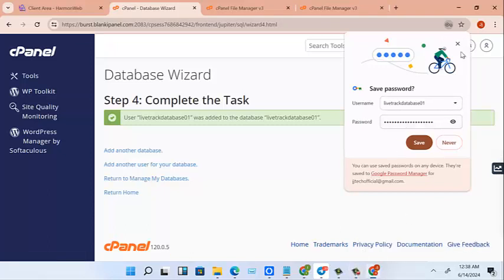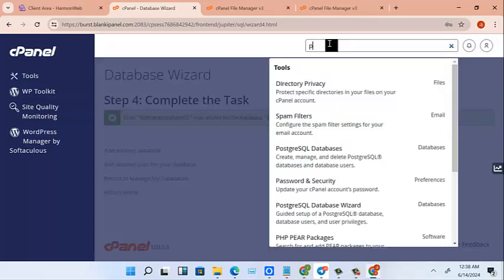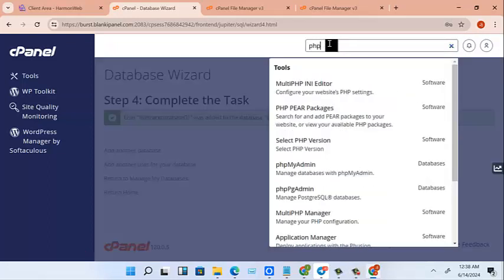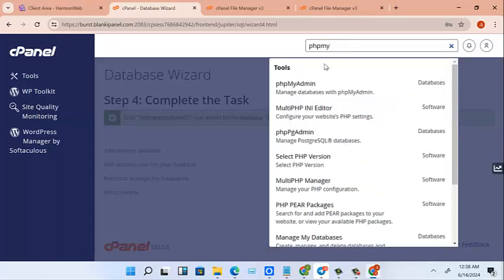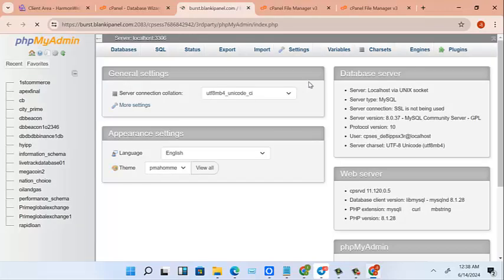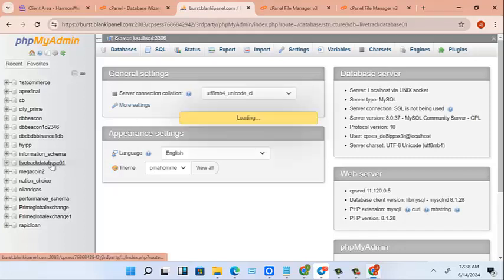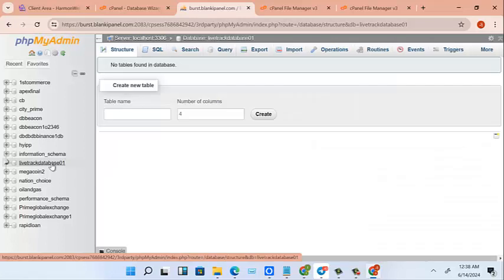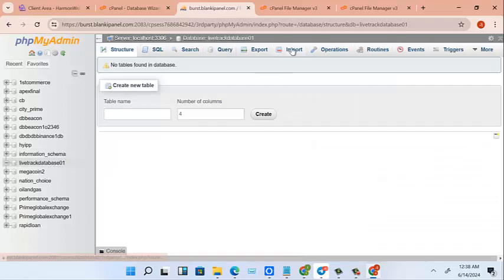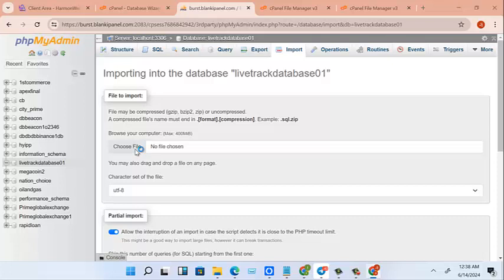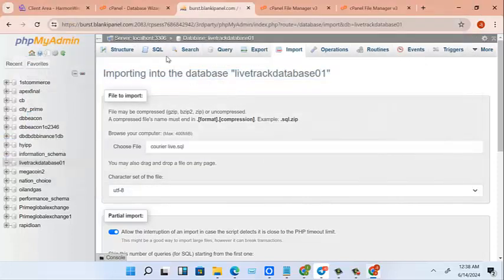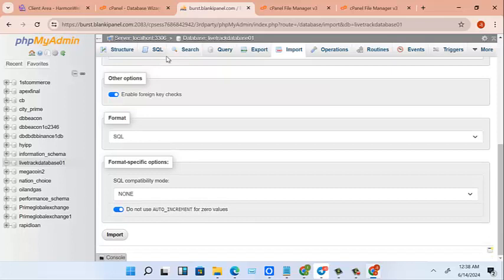So to do that, we go to phpMyAdmin. So we look for the database we just created and this is it, this database we just created.